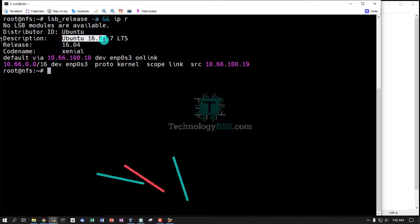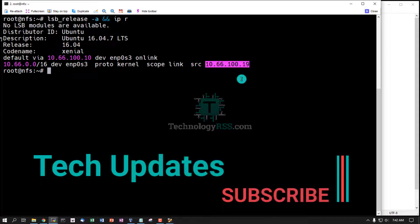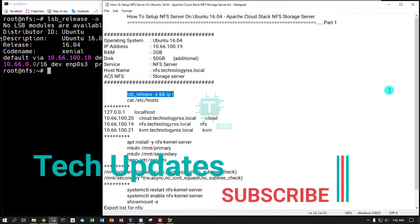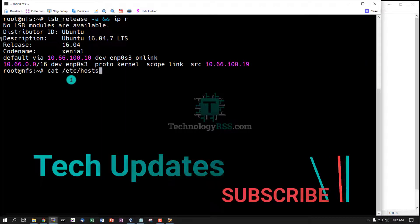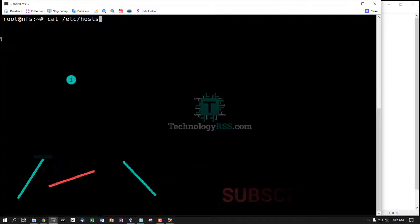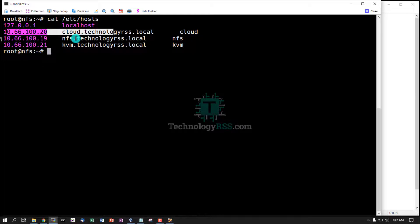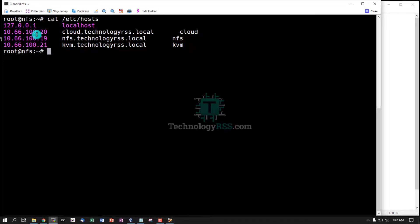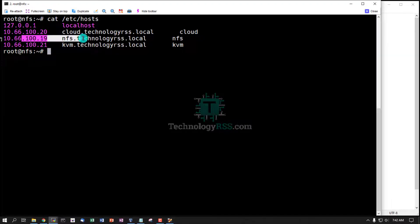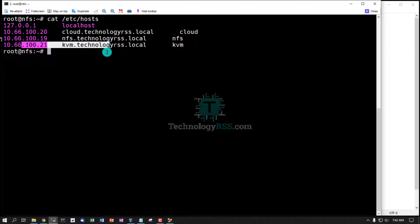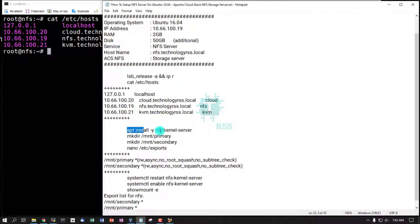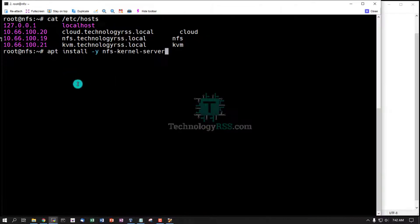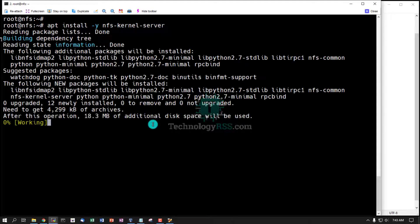Ubuntu 16.04 and my IP address. Then check /etc/hosts file. All server information included in this file: Cloud Stack management server IP, NFS server IP, and KVM server IP. Then install NFS kernel server and run this command.